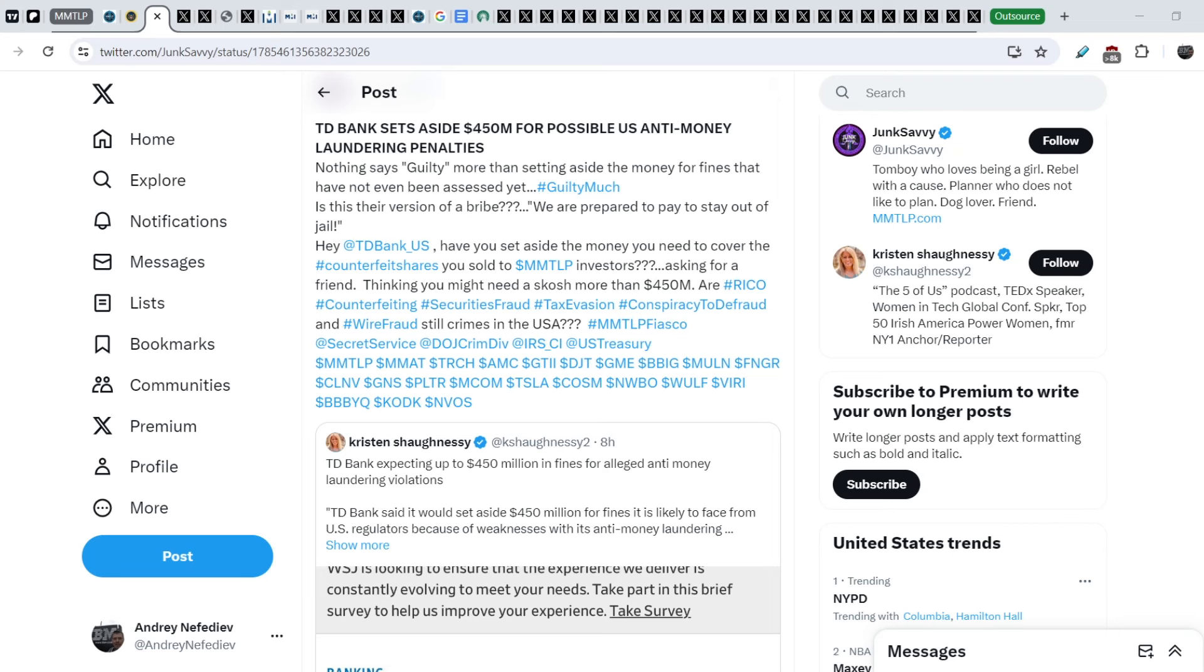What's up everybody, welcome to my anime management channel. My name is Andrei and today I'm going to be doing an update on MMTOP and FINRA saga.